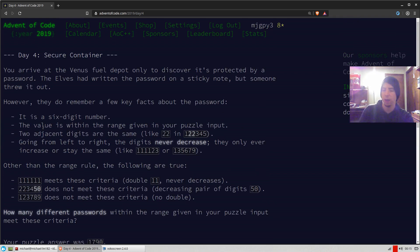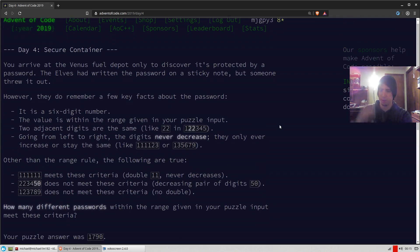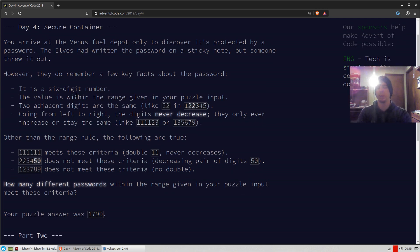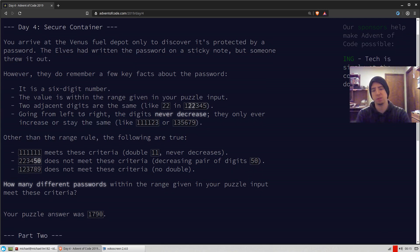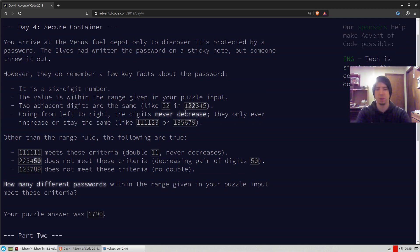Then I have it's within the range of your input. I don't have to worry about that one because I'm going to use the range to calculate this. Two adjacent digits are the same. So in this example, we have two, two.